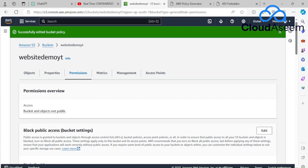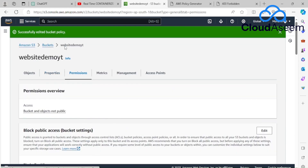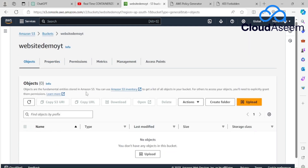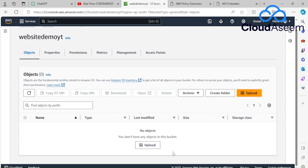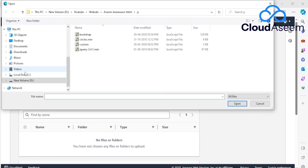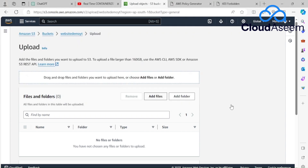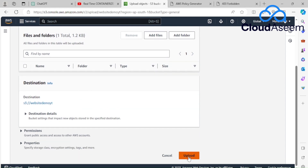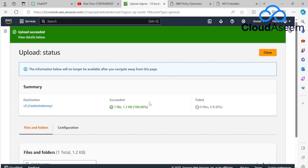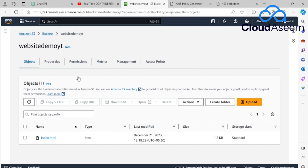Now I need to upload some content because the bucket is still empty. I'll go into the Objects tab of my bucket 'website-demo-yt' and click Upload. I have a simple index.html file ready. I select the file and upload it. The object is added and index.html has been successfully uploaded to my S3 bucket.